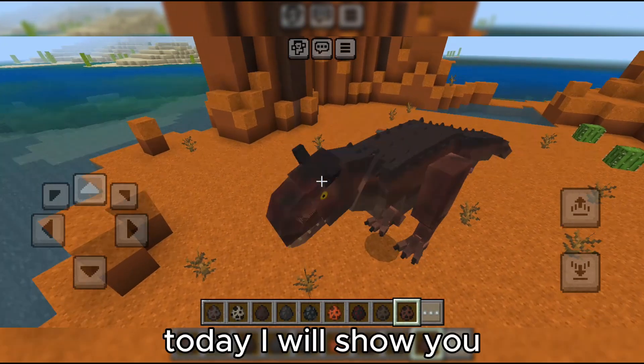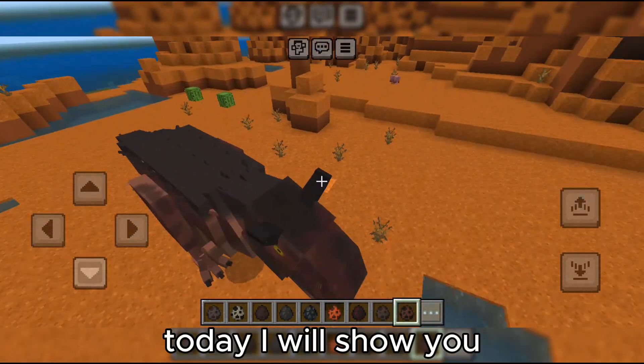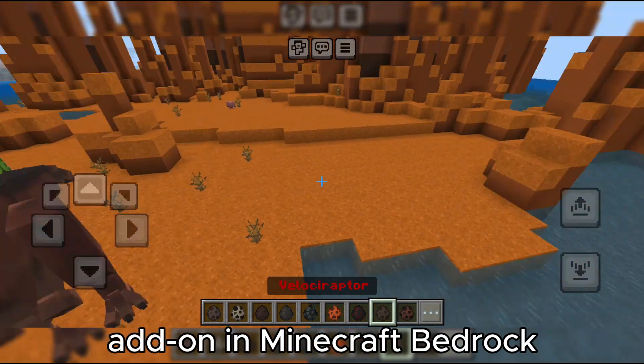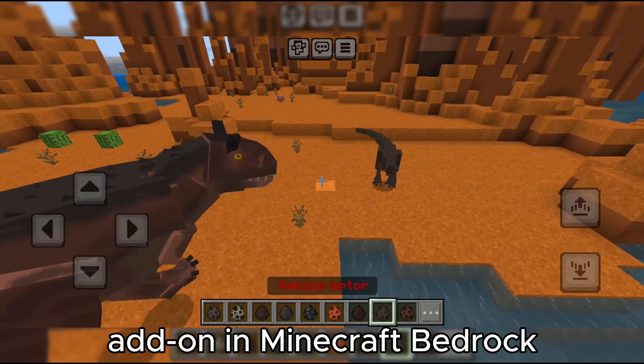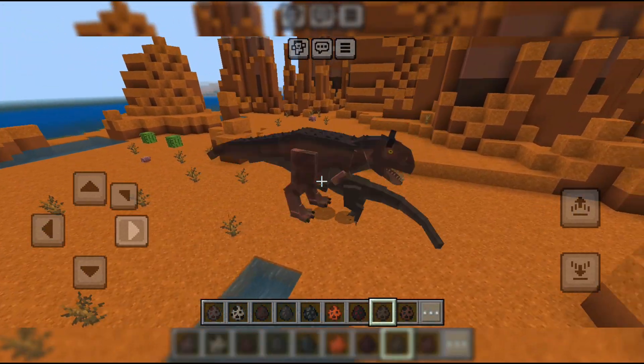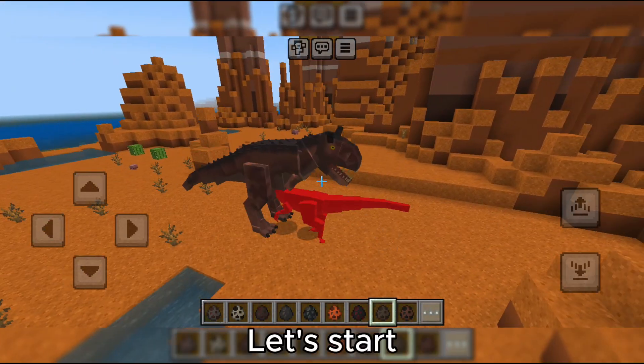Hey guys, today I will show you how to download the dinosaur add-on in Minecraft Bedrock, and how to import it. Let's start.